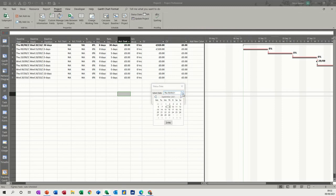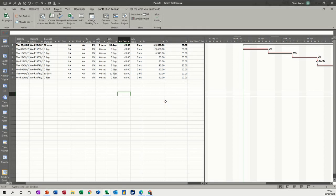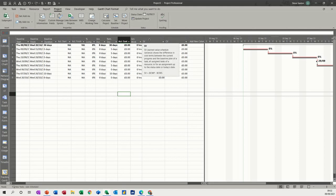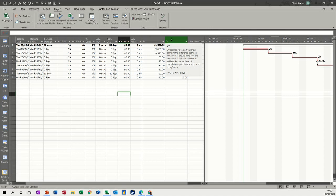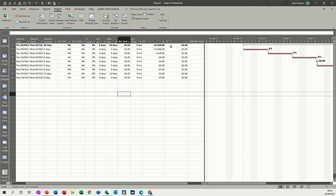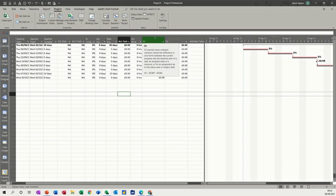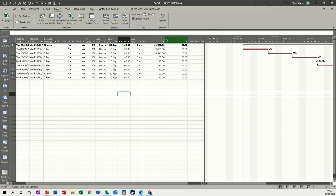If I hover over schedule variance, it tells you what it basically is - shows the difference in cost terms between the current progress and the baseline plan. Cost variance shows you the difference between how much it should have cost and how much it's actually cost to achieve this current level of completion. The formula is budget cost work performed minus actual cost work performed for CV, and budget cost work performed minus budget cost work scheduled for SV. These are tools that you can use to check whether you're doing good or not doing good.